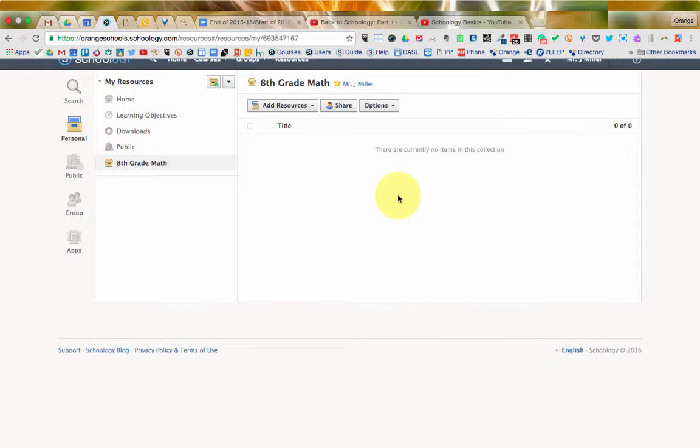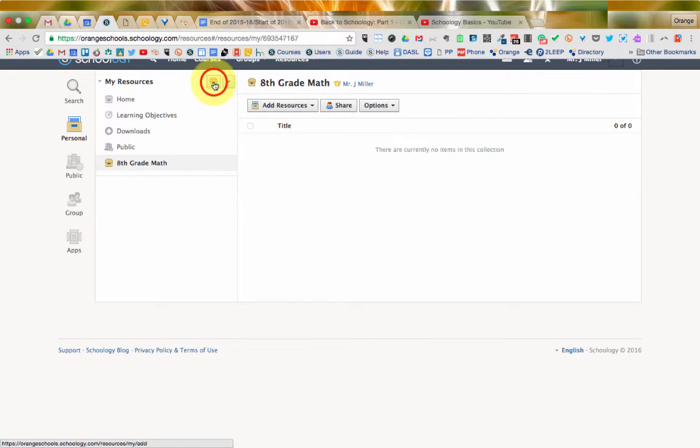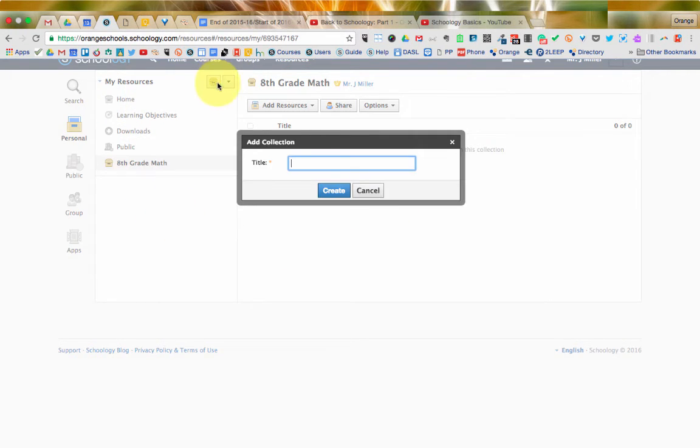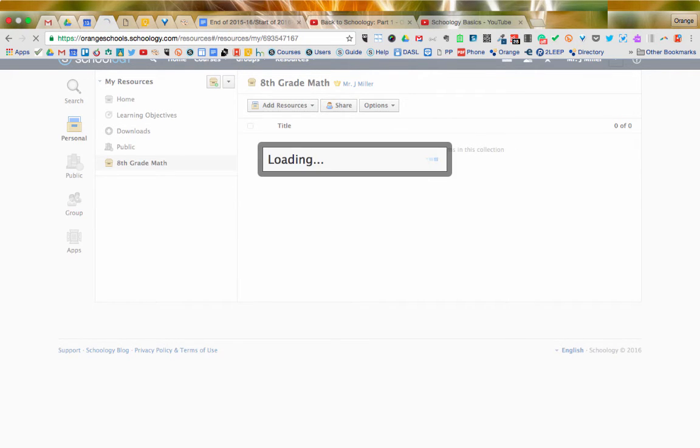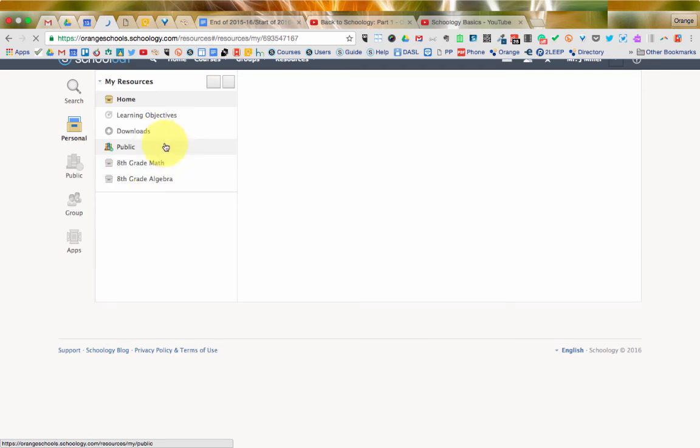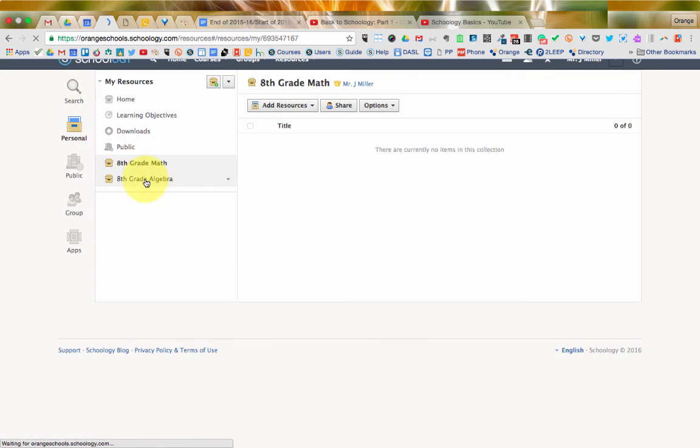Now obviously, if you teach different courses, for example, if I teach 8th grade math and I teach 8th grade algebra, then I also want to create a folder for that so that I have multiple collections to keep those in separate places.